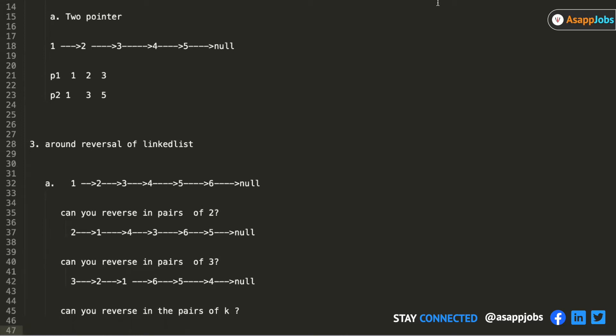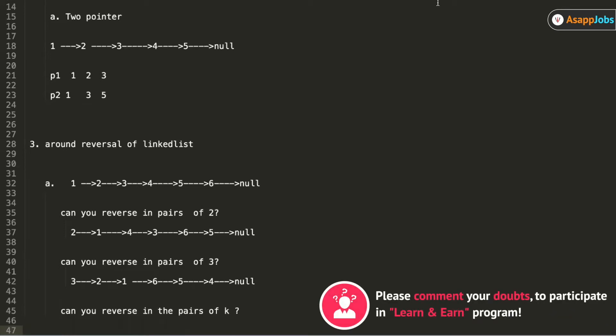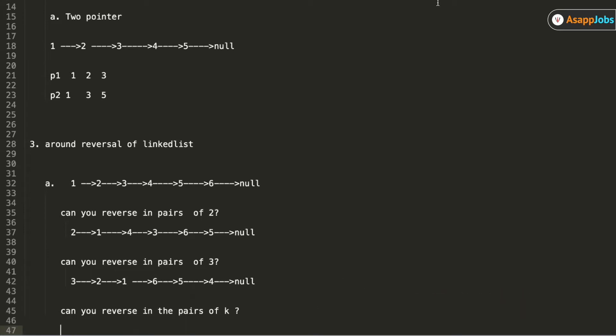To solve this problem, first of all, you should have to be pretty clear about how to reverse a linked list. We already discussed this in the last session. Are you guys clear how to reverse a linked list? So can you guys tell me what should be our approach when we have this kind of problem then?